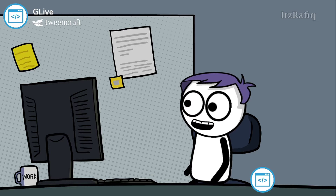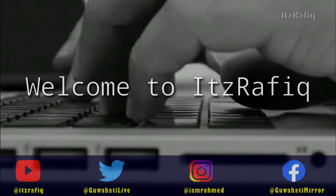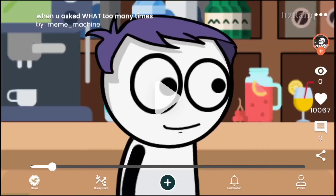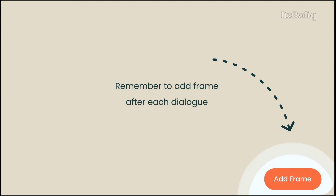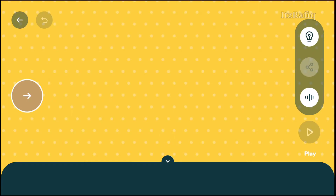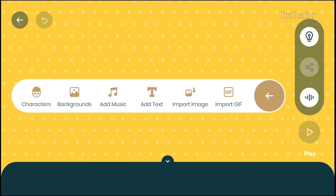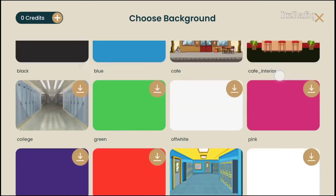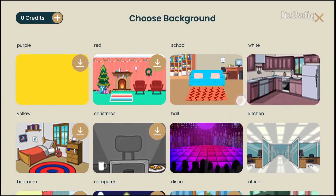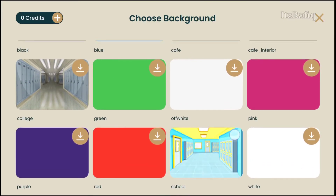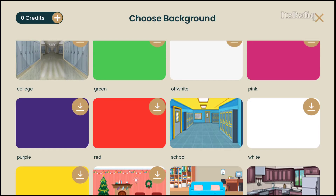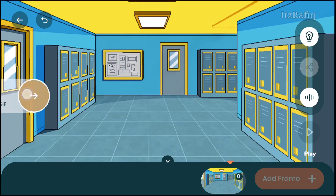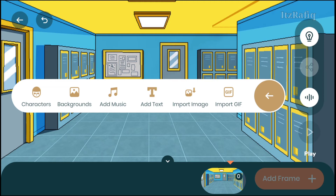After downloading the app, touch on the plus sign to create a new project. After that, touch on 'Got it', then touch on the right arrow and select background. There are many pretty fun backgrounds and from here you can select any one that fits your video or animation.